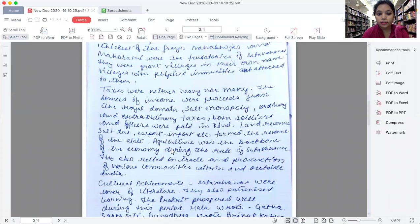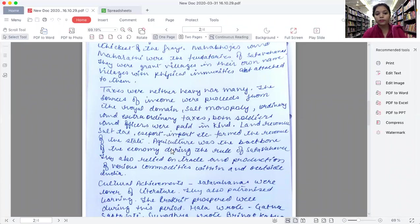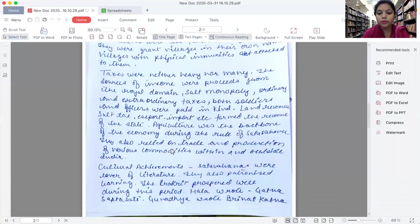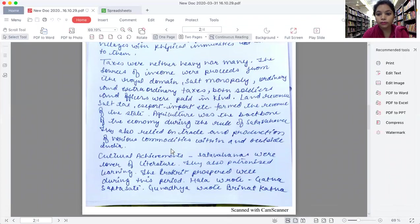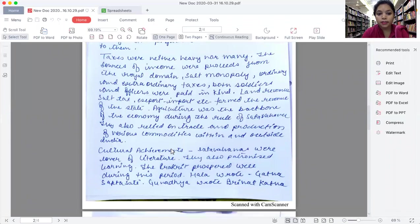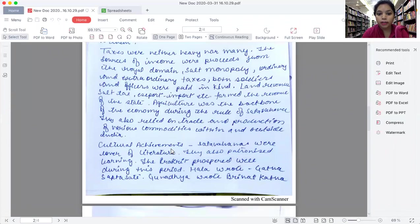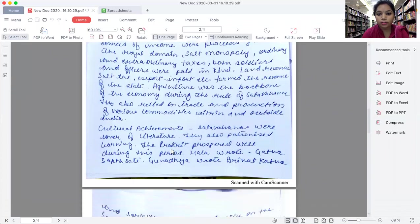Land revenue, salt tax, export, import, etc. formed the revenue of the state. Agriculture was the backbone of the economy during the rule of Satavahanas. They also relied on the trade and production of various commodities within and outside India.